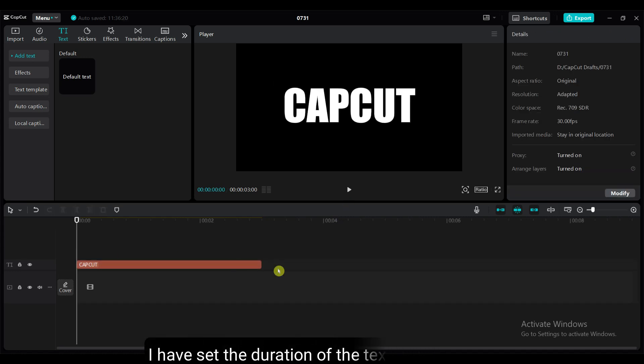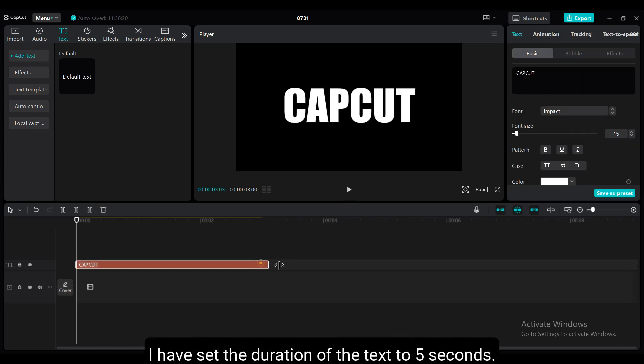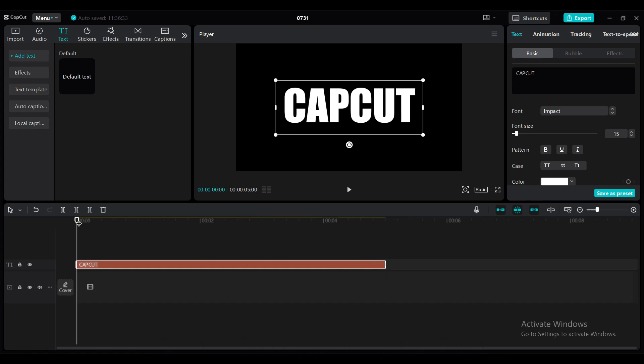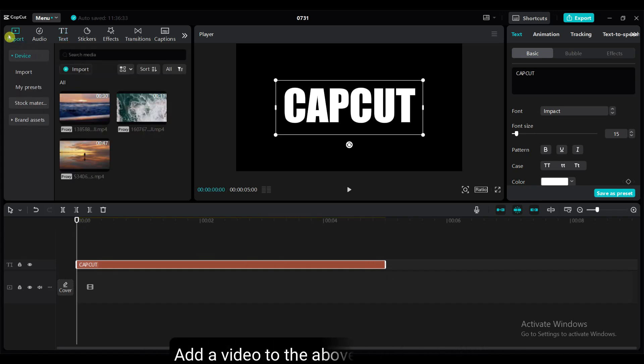I have set the duration of the text to 5 seconds. If you want, you can also apply the text animation here. Add a video to the above video track.